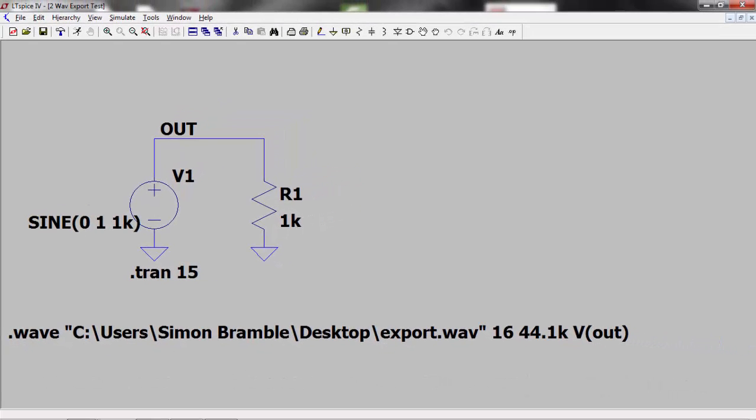Once you have learned to import and export WAV files, you can use LTSpice to read a WAV file, run the simulation, then export the output voltage to another WAV file to check your results.